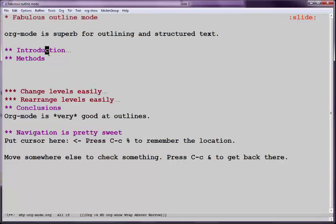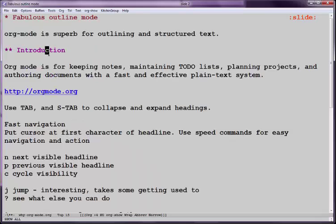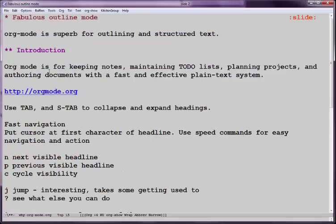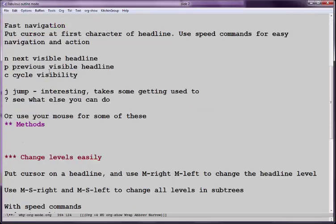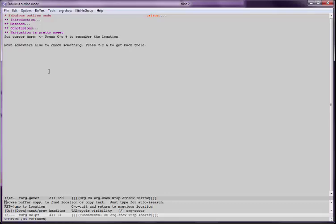Or we can press Shift Tab and see the whole thing in various ways. If we're at the heading in the first character, we can use fast keys like N to go back and forth around things. Or we can press J and quickly jump to, say, Navigation and press Tab to see what's going on there.